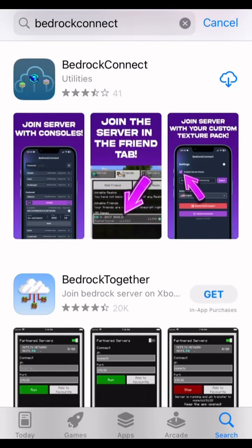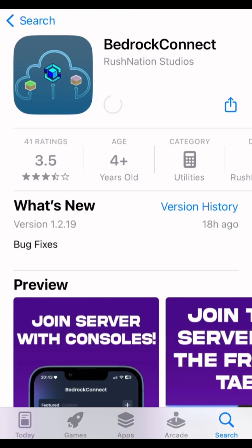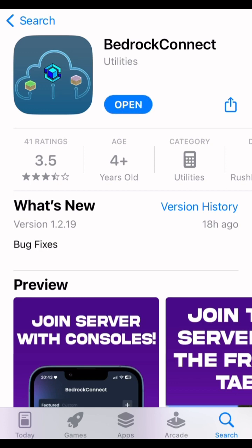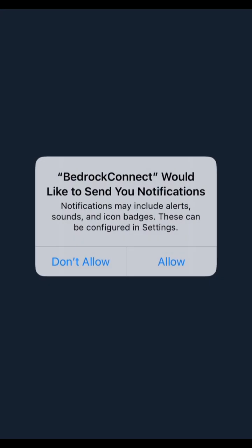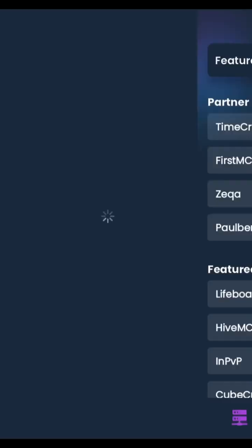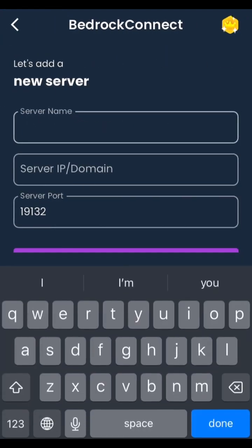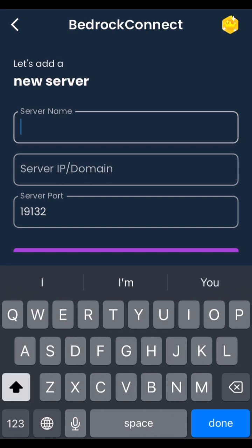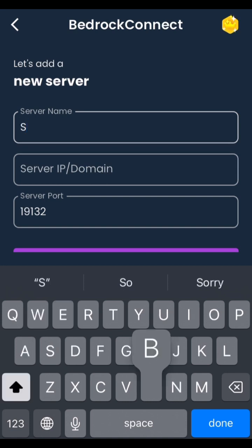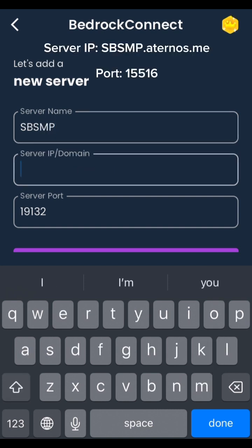First thing you want to do is download Better i Connect on the Google Play Store or App Store. Next thing you want to do is open it. Put the age to 18. Press the plus icon at the top right of your screen. Enter your server name as anything. Enter the server IP exactly as I enter it.